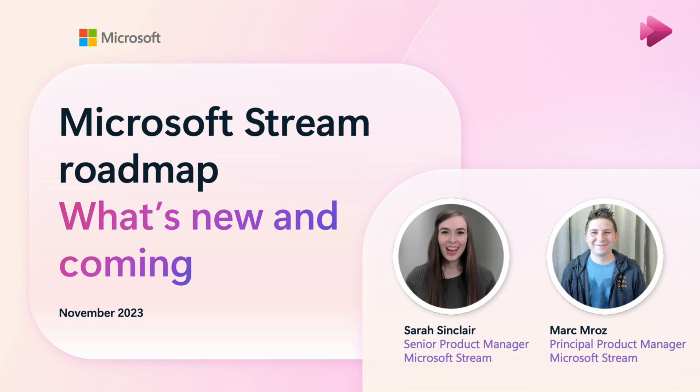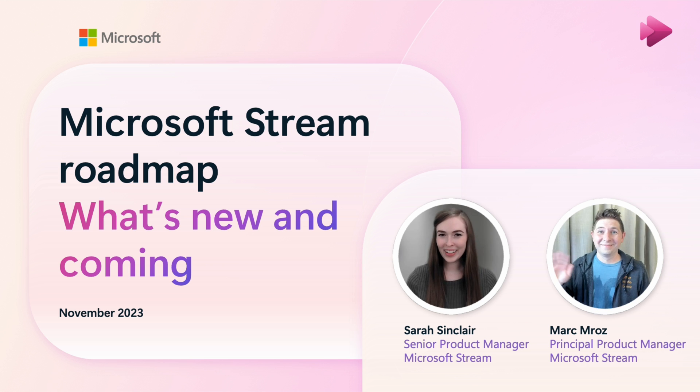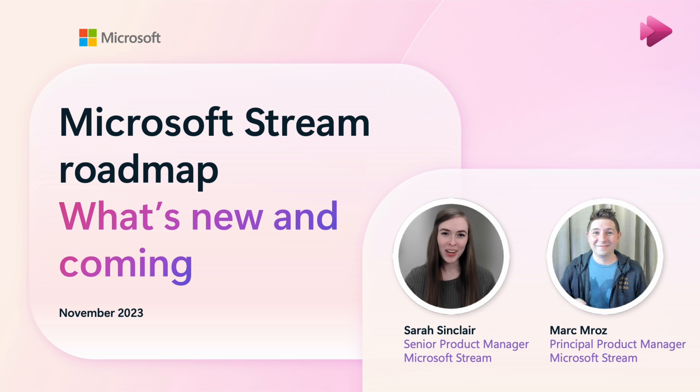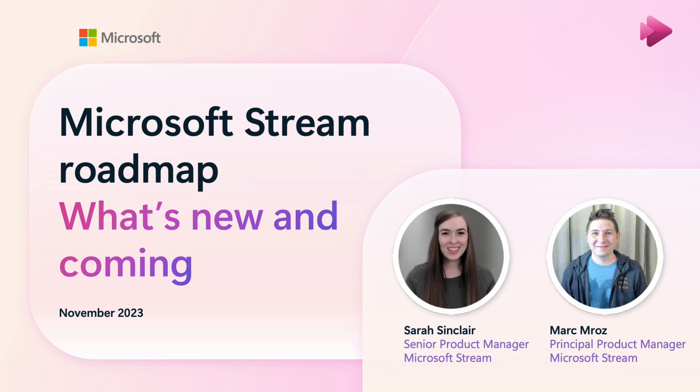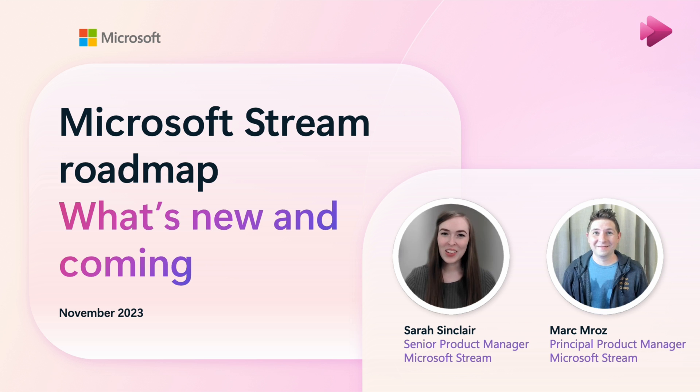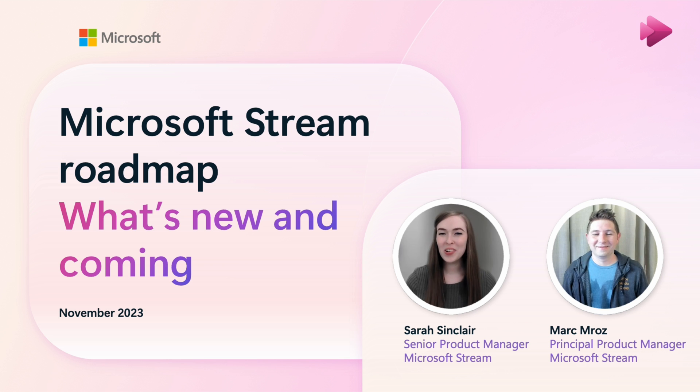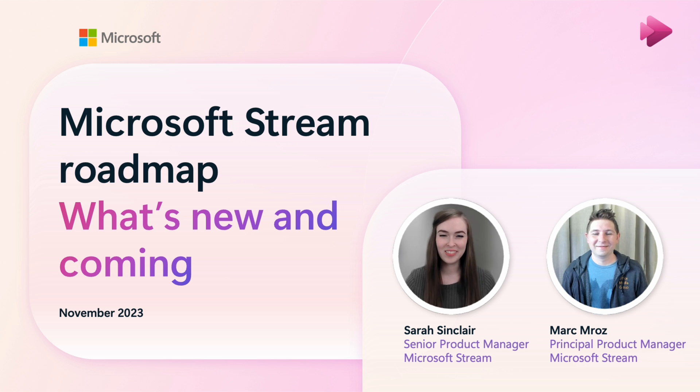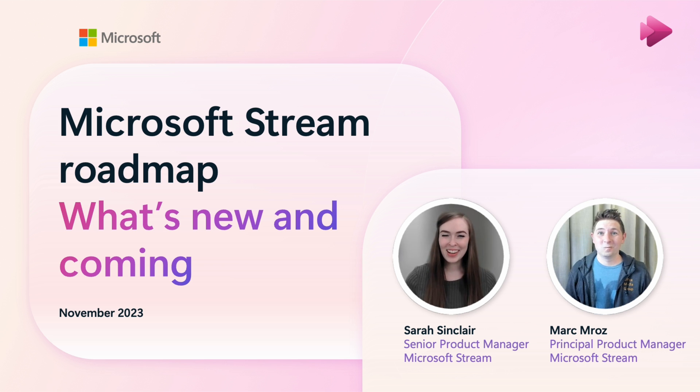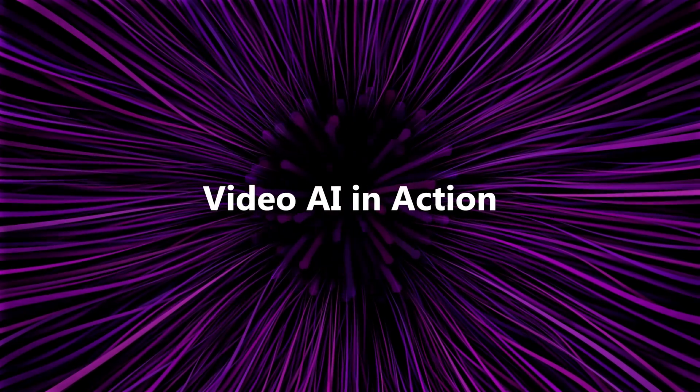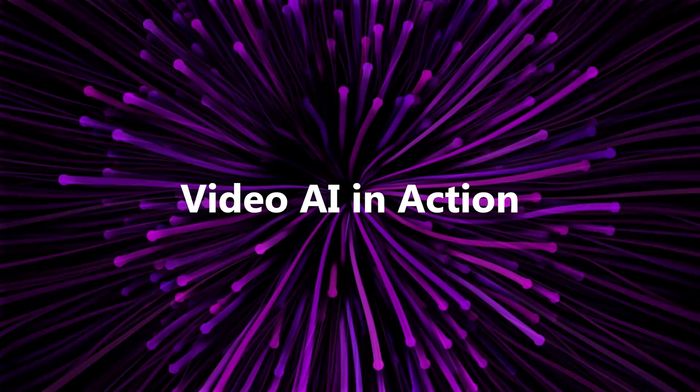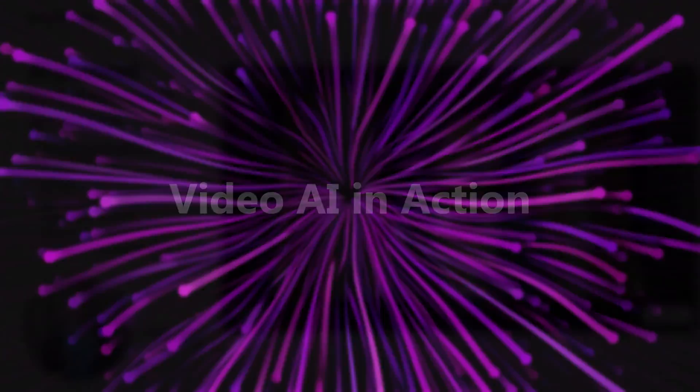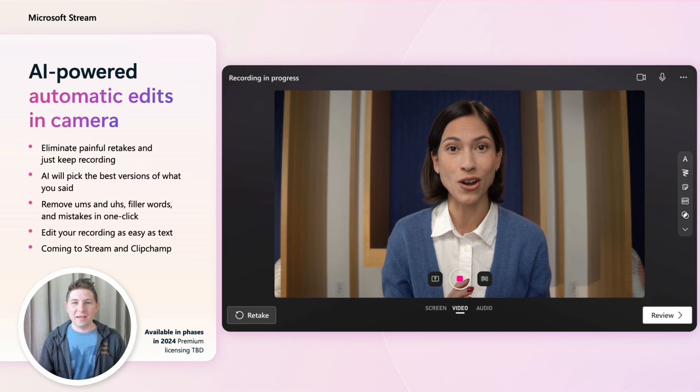Hi, I'm Sarah and this is Mark. We're product managers on Microsoft Stream. If you are watching this then you want to know what's coming next for Stream. We're going to take you on a whirlwind tour of what's new and on the roadmap with all of the details. Pay attention, we're gonna go quick.